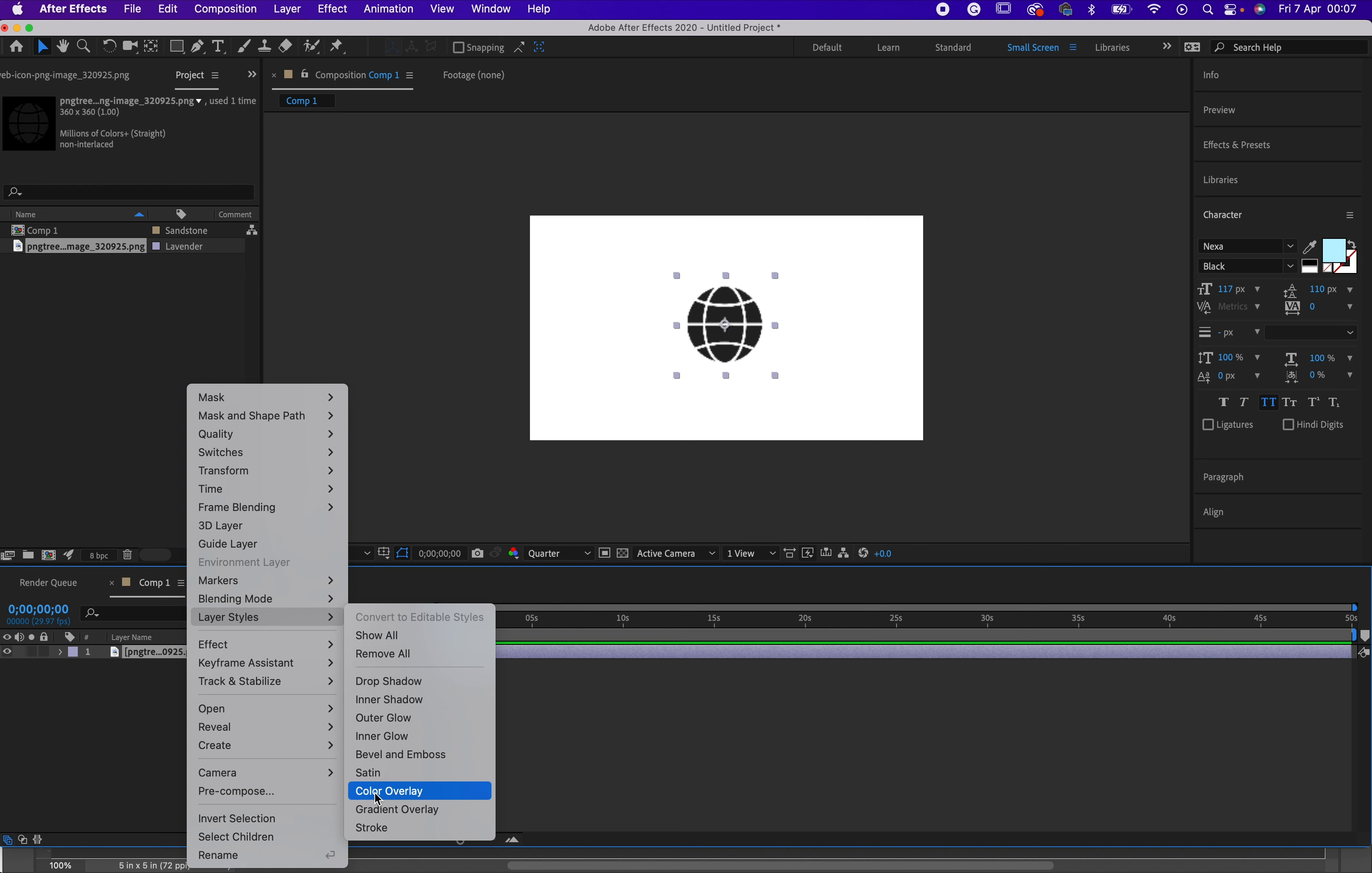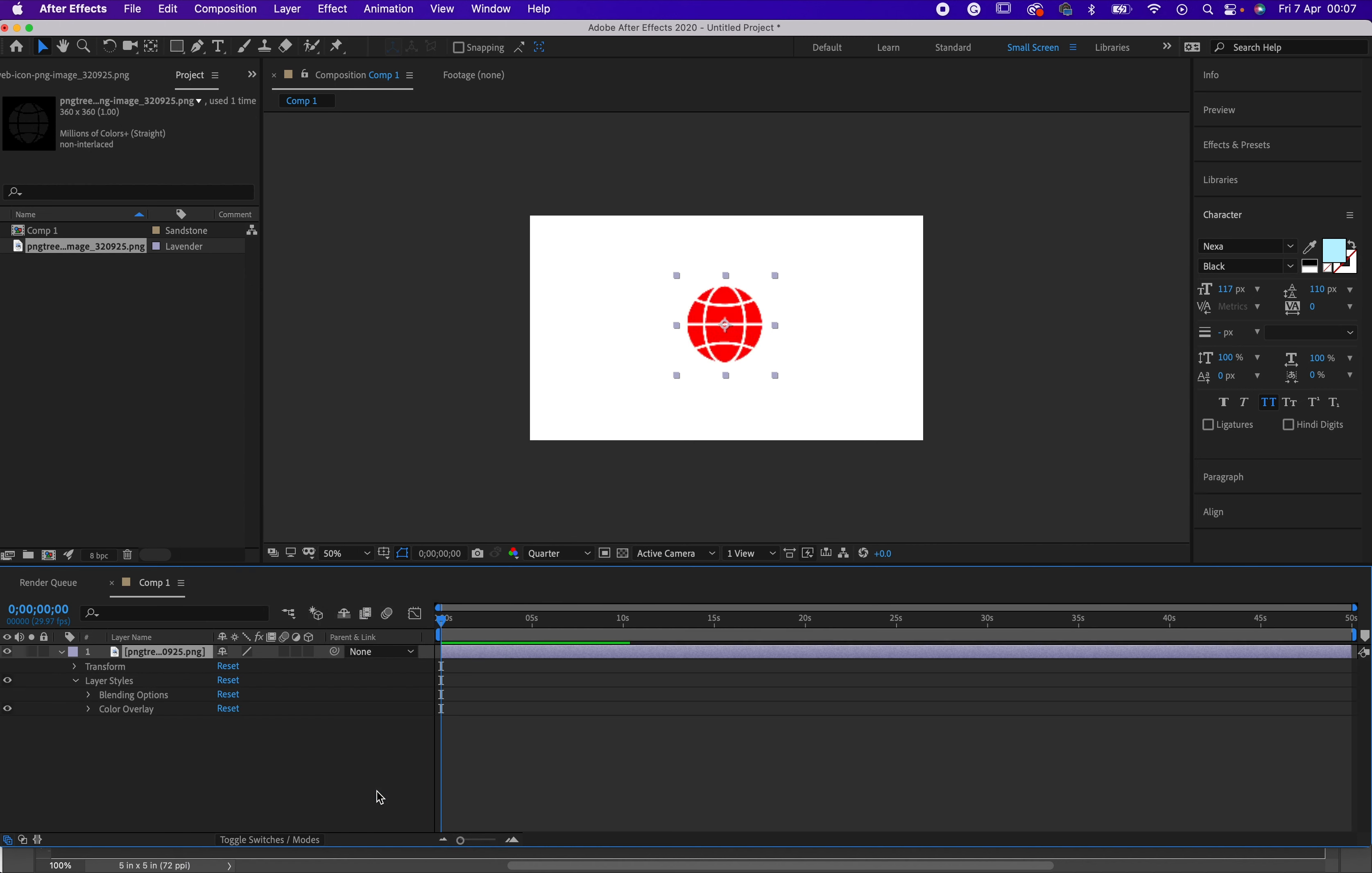Layer style. Then under layer style you will see color overlay. Click on color overlay and it will automatically change it to the default color. But that's not the end.